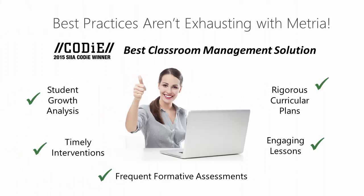Today we focused on standards-based lesson planning. If you'd like to go beyond that to record formative assessment observations, manage interventions, and analyze student growth, check out Metria's award-winning Master Teacher Edition.